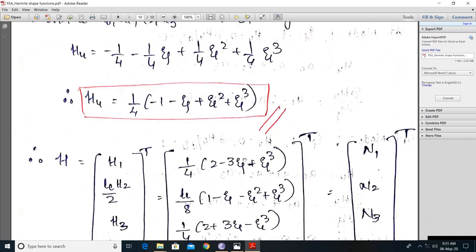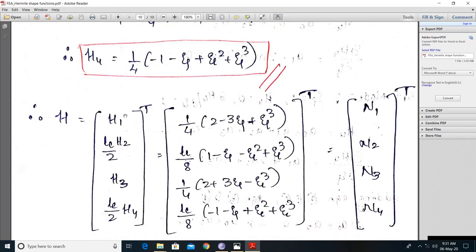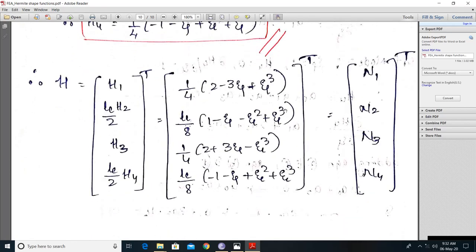Writing all shape functions in matrix (transpose) form: h1 = N1, (le/2)·h2 = N2, h3 = N3, and (le/2)·h4 = N4. Note that h2 alone does not equal N2; it is (le/2)·h2 = N2. Similarly h3 = N3 and (le/2)·h4 = N4. These are the shape functions for the beam element in terms of natural coordinates, which we call Hermite shape functions.